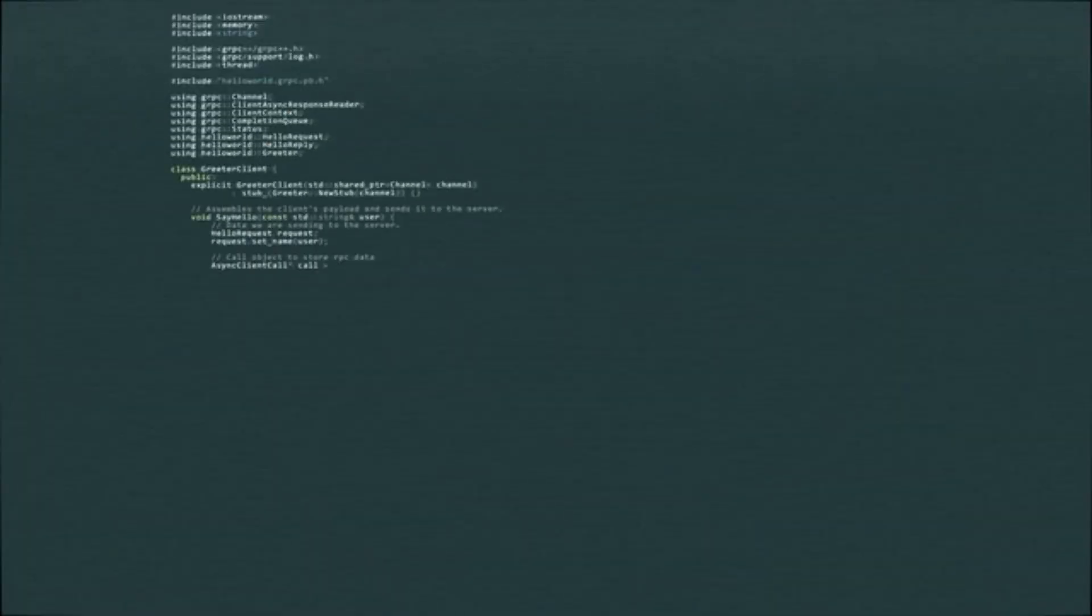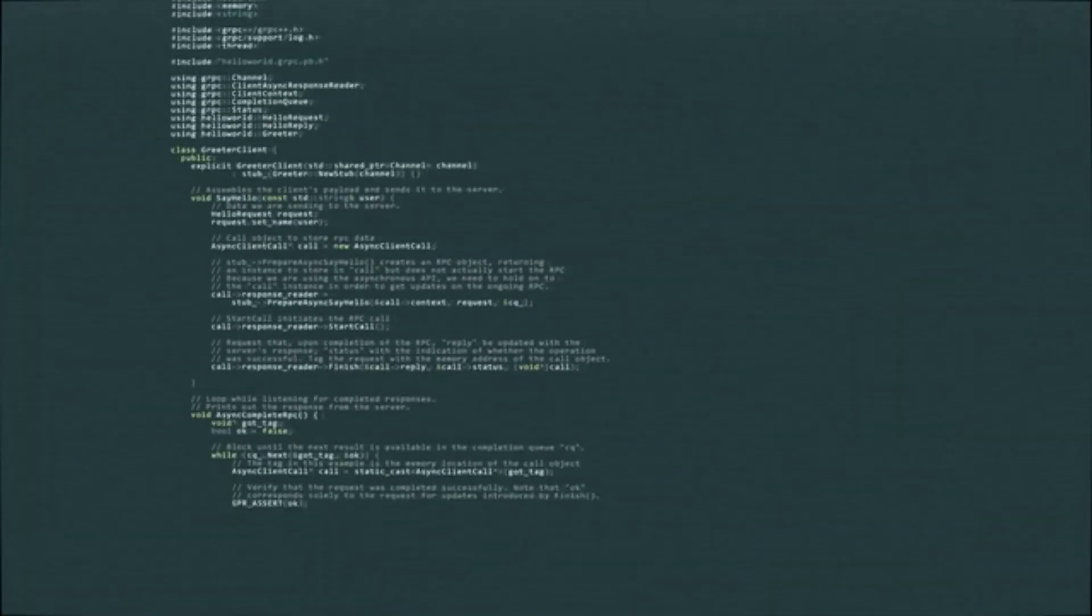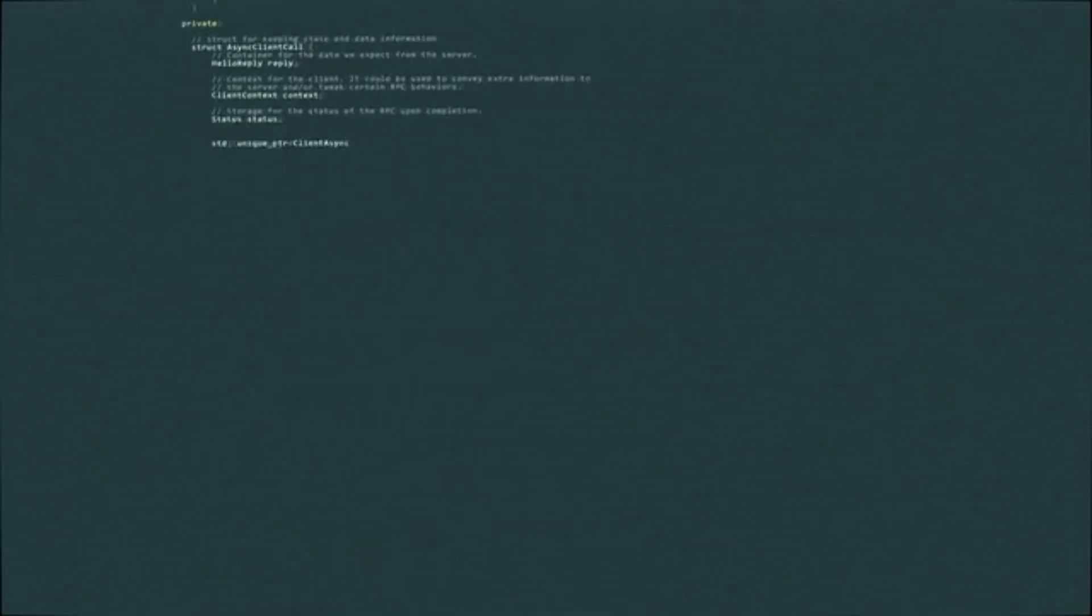If you're a junior dev, focus on learning first, experiment safely, and grow your skills step-by-step. When the time comes, you'll be able to ride that vibe wave with confidence.